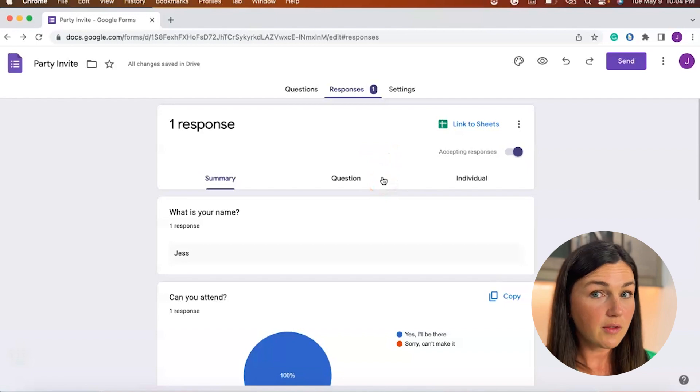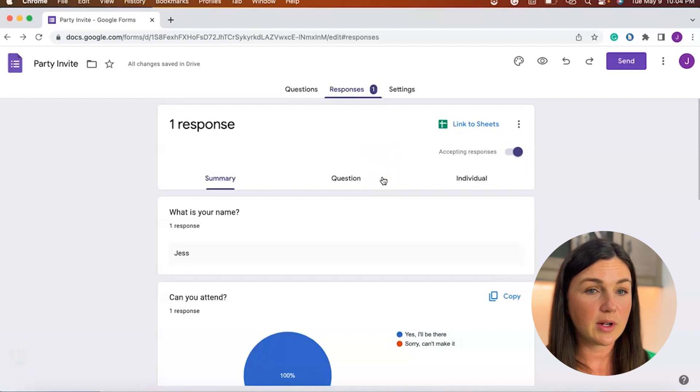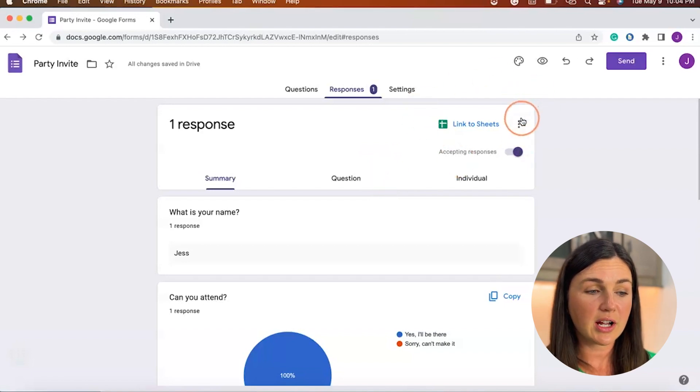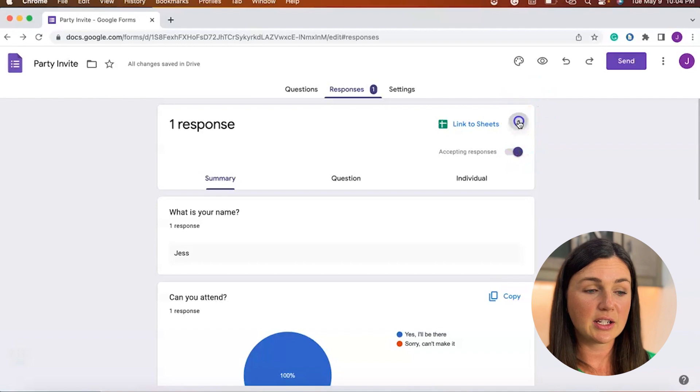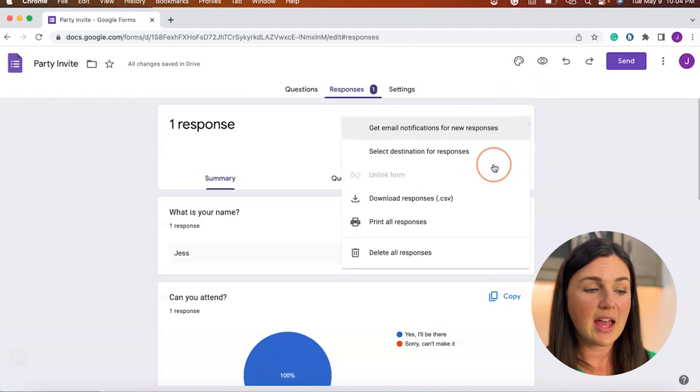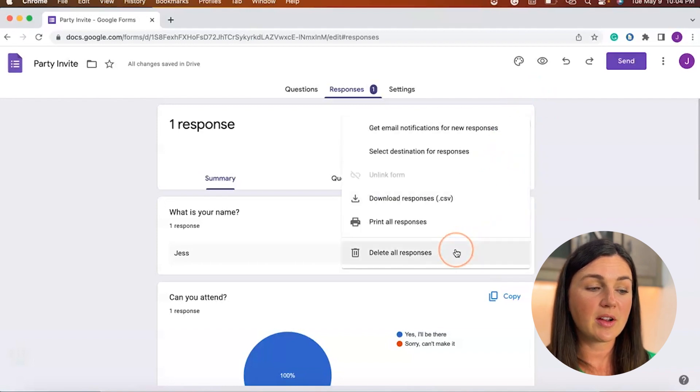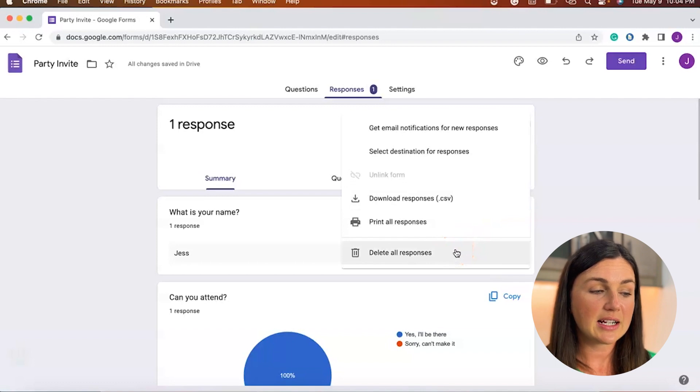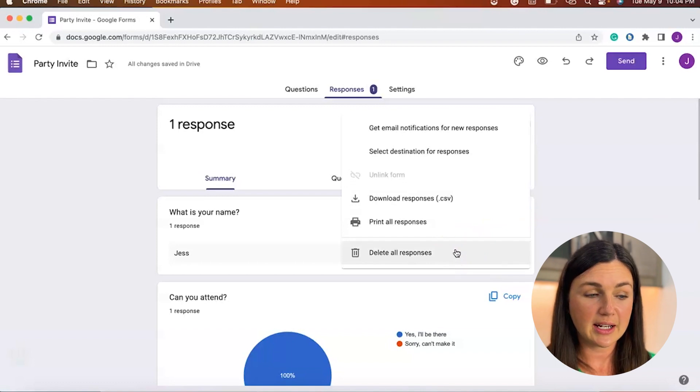You could delete all responses by selecting the three vertical dots next to link to sheets, and then you'll notice at the bottom there's a delete all responses. If I select this all the responses will be deleted.